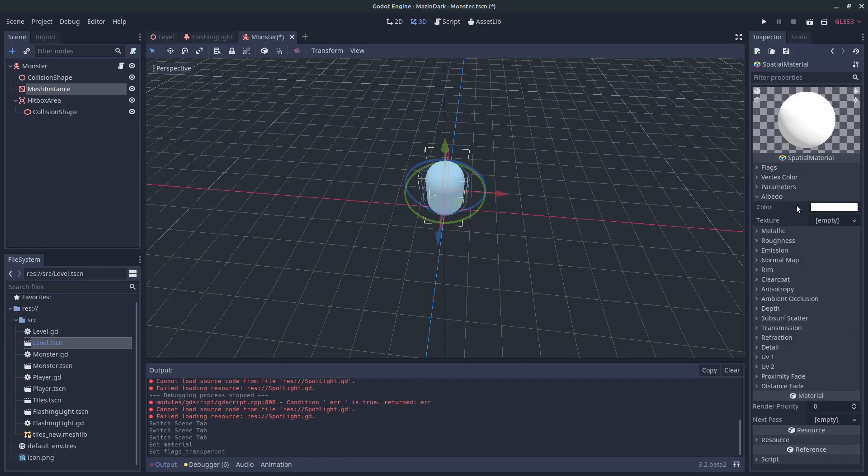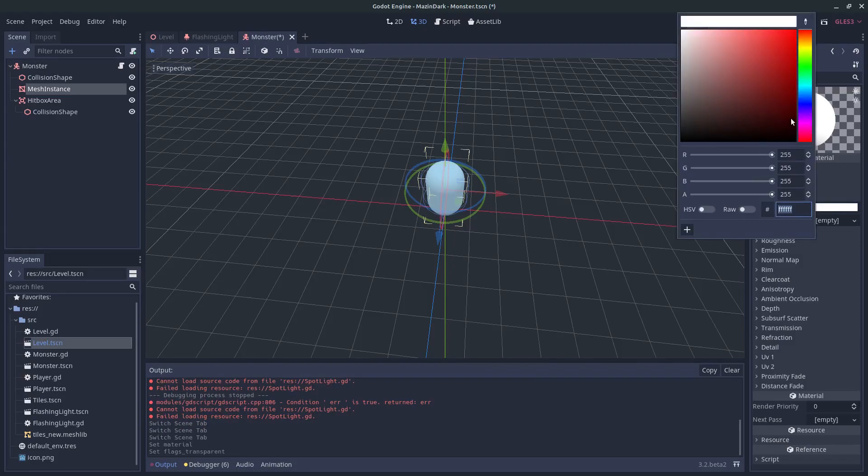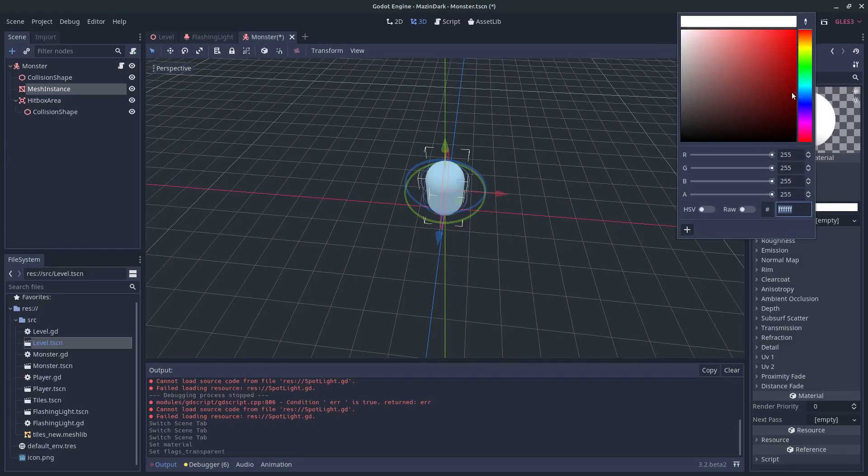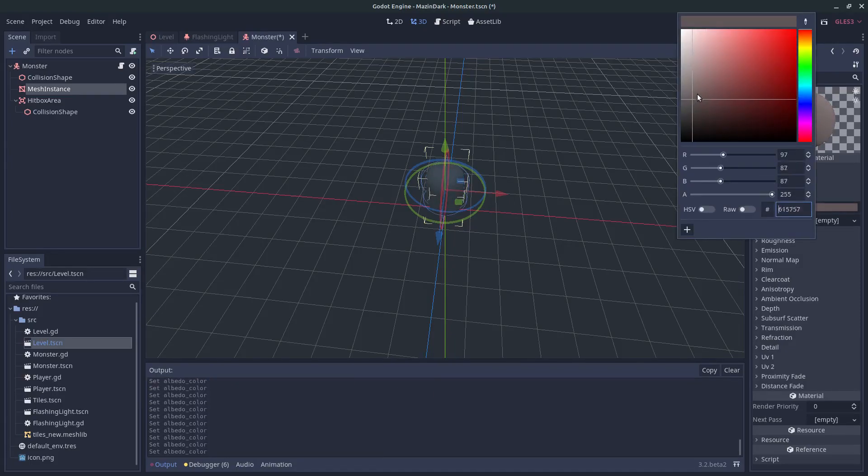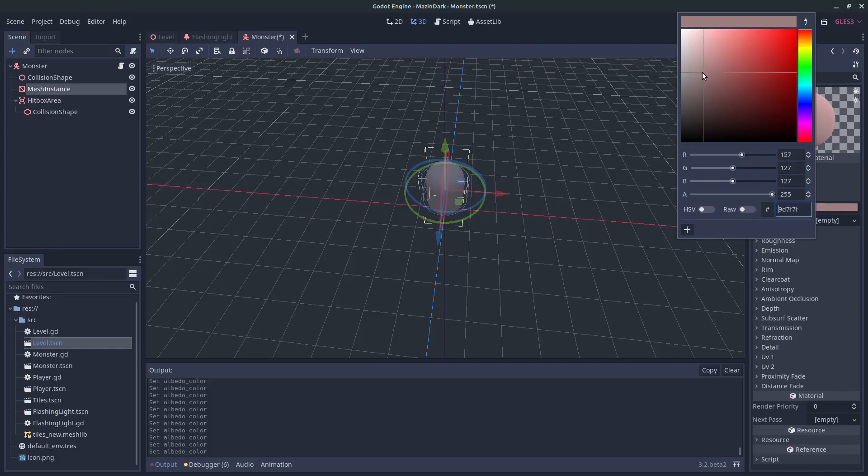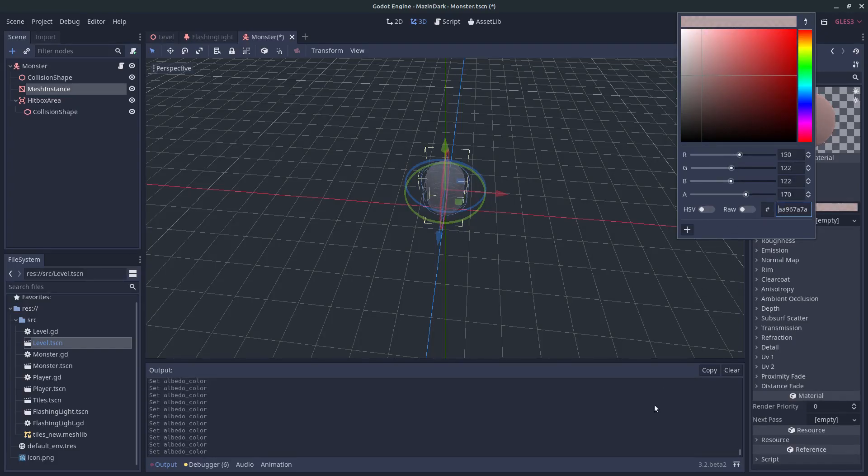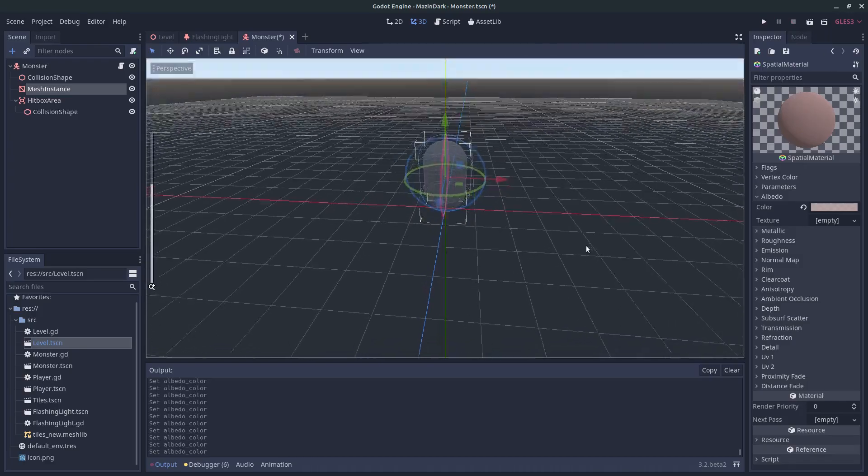And the color, we can give him a grayish, reddish. And just lower the alpha channel a little bit. So he will be transparent.